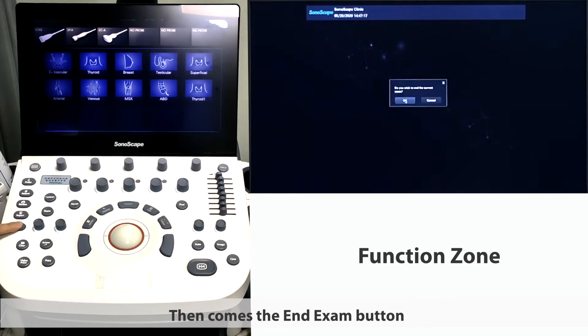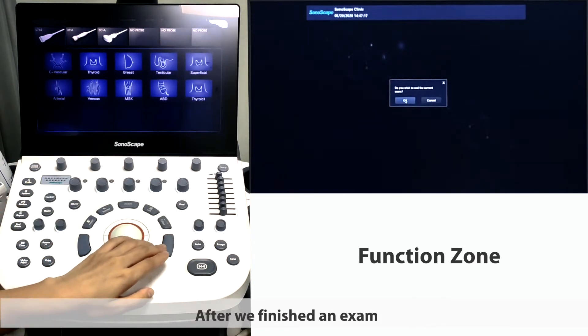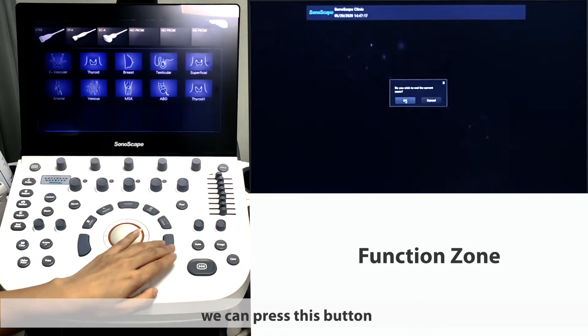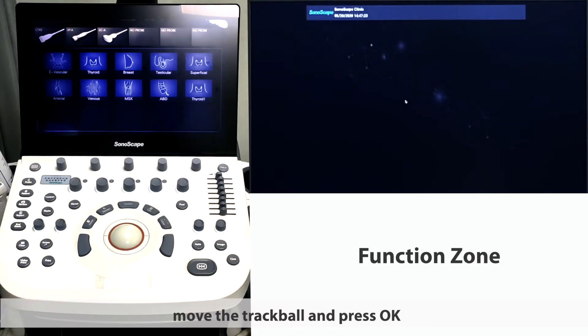Then comes the end exam button. After we finish an exam, we can press this button. Move the trackball and press OK.